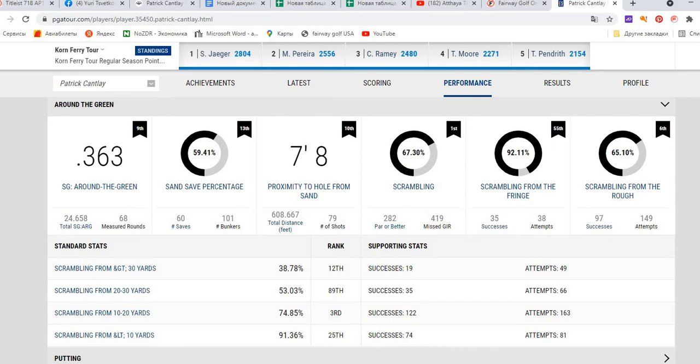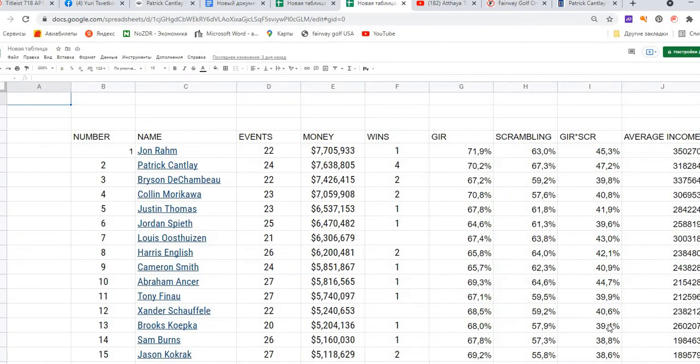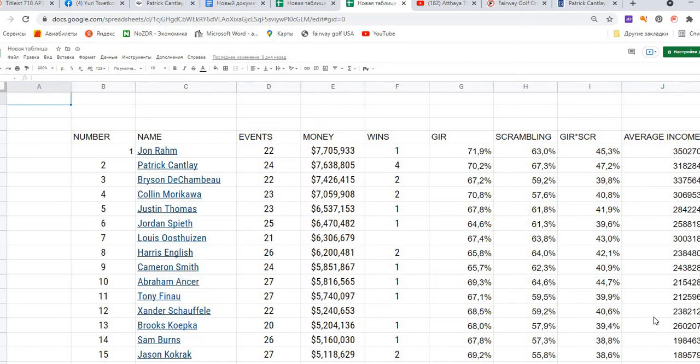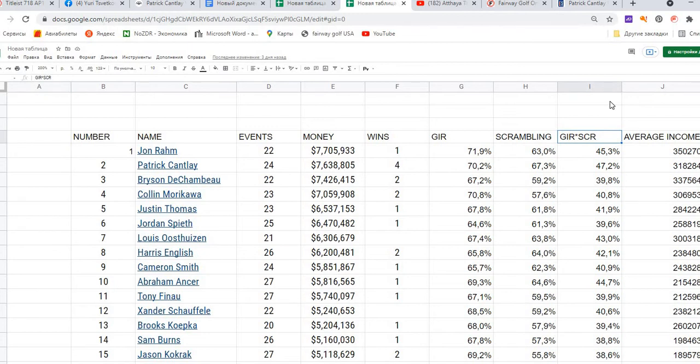If we take a look at the performance of the best golfers on the money list in the regular season, John Rahm is in first position. In greens in regulation, John Rahm was a little bit better than Patrick Cantlay with 72% versus 70%, but in scrambling, Cantlay is much better than John Rahm. Four percentage points is a very good advantage.